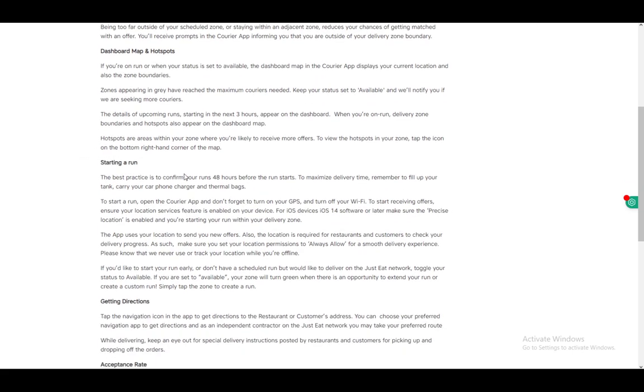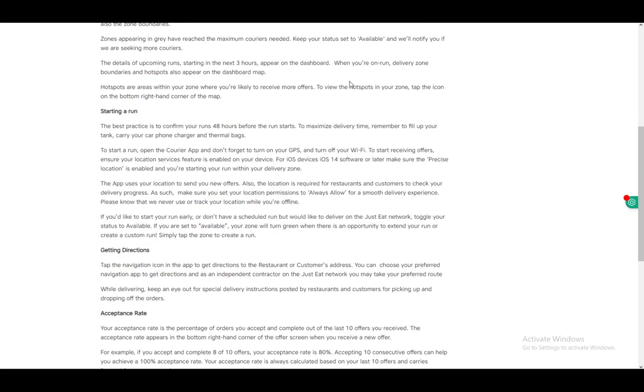When starting a run, you need to confirm your runs 48 hours before they start. Confirm that you're working two days in advance to maximize your delivery time. Make sure your car's tank is full. If you're using a bike, even better - you don't need to fill anything up.